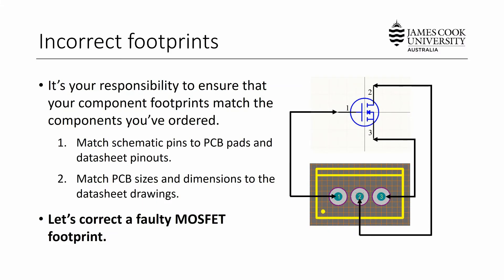So this completes this screencast on solving some common errors with PCB design using Altium. I hope it's been of some use. Thanks.